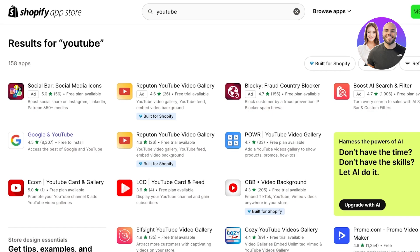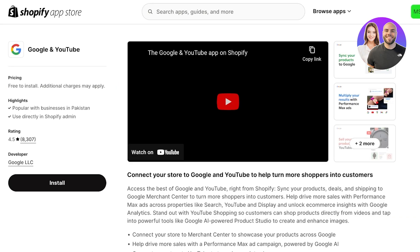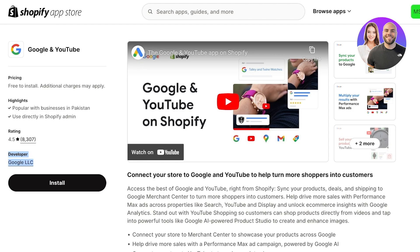You will see the application appear. Something to be really wary of: when you open this application it will show you the developer. As you can see, the developer says Google LLC. Make sure you are downloading this particular application, because I have heard and seen a couple of duplicate applications — basically fake apps that simulate the Google connection app but are not. Make sure the developer is Google LLC, meaning it is the actual application developed by Google, which is safe and secure.